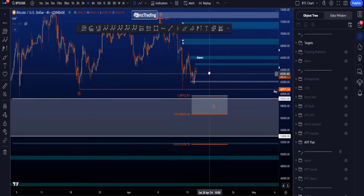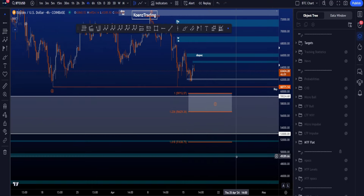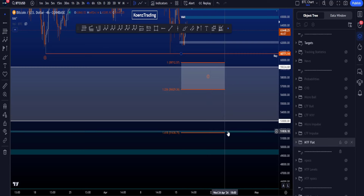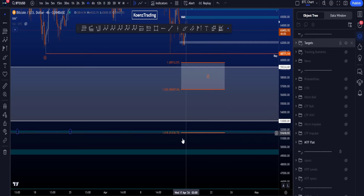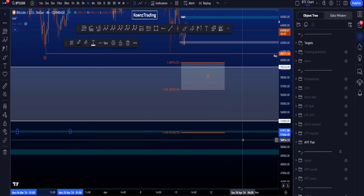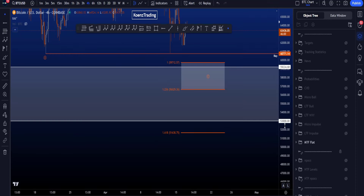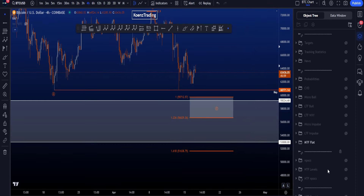If I close the additional support areas, you can also see that just below the gap, right on top of the 1.618, we have some additional support between 51.6k and 51.9k.